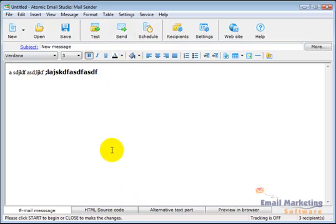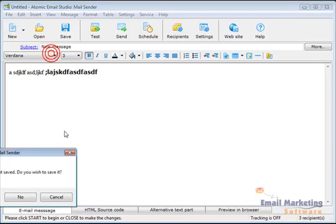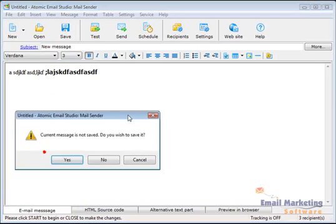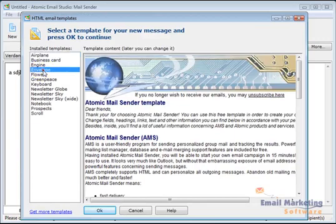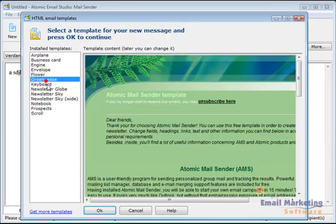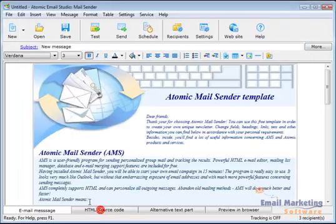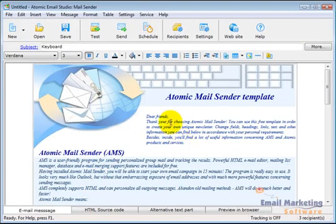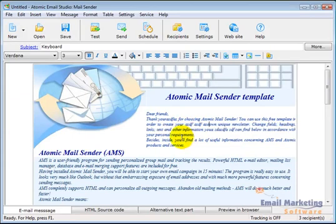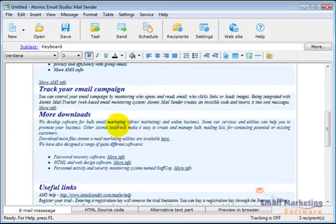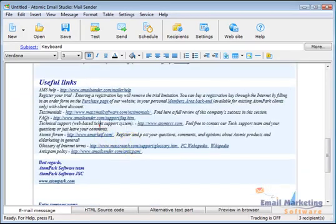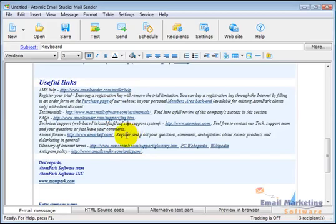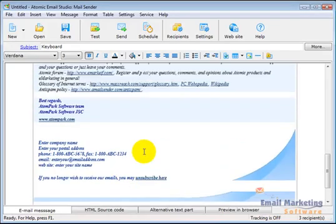And one of the things you can do, if you don't want to just do it all from scratch, is I'm going to click on new here and say new message from templates. It's going to ask if I want to save what I did. And I'll say no. I'm going to say I want the envelope template. You can see there's a bunch of different designs. Or let's say the keyboard template. I'm going to say OK. And it pulls that in here. And now you can start editing this however you want. And it's formatted already for you. So it makes things very easy to come up with an email.